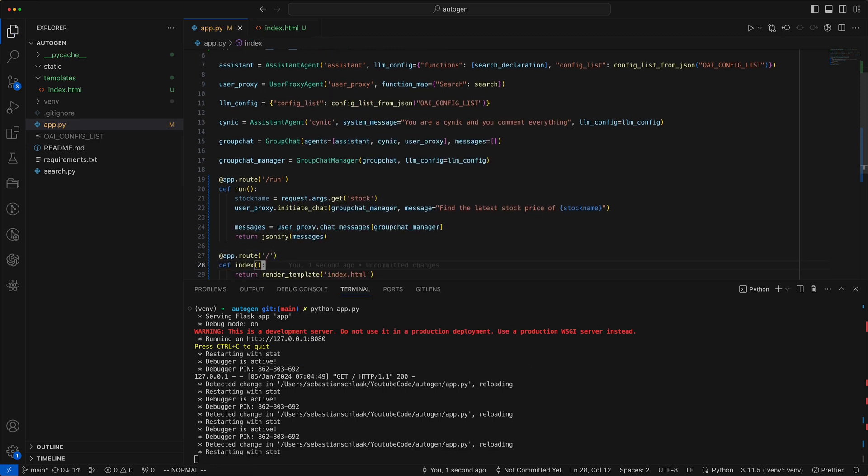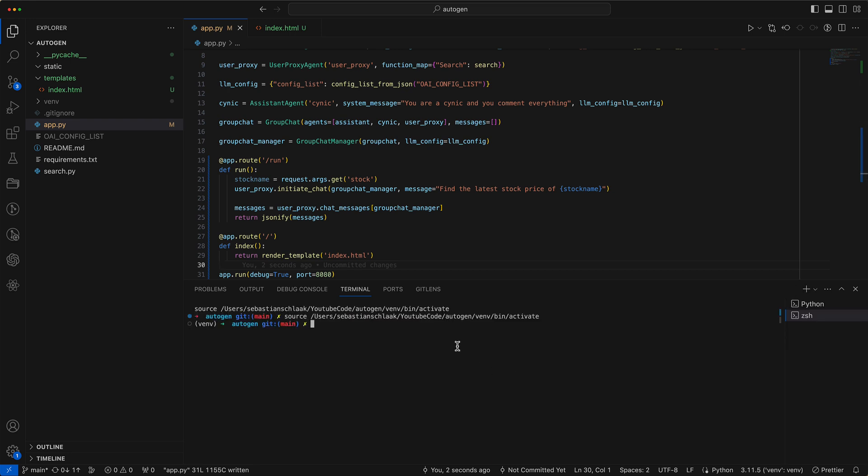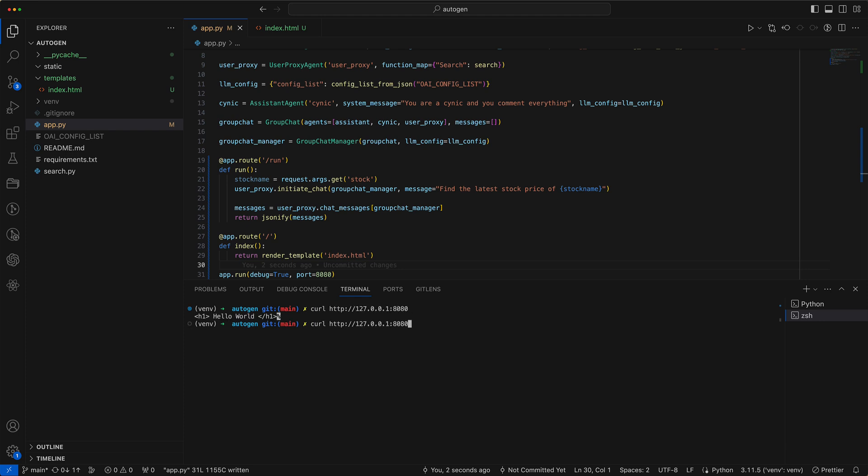Now, let's test if the endpoint is functional. We'll use curl to test both endpoints with a simple call. First, we test the index, and it returns successfully. Then, we try it with a stock parameter, specifying the value shown in the video.